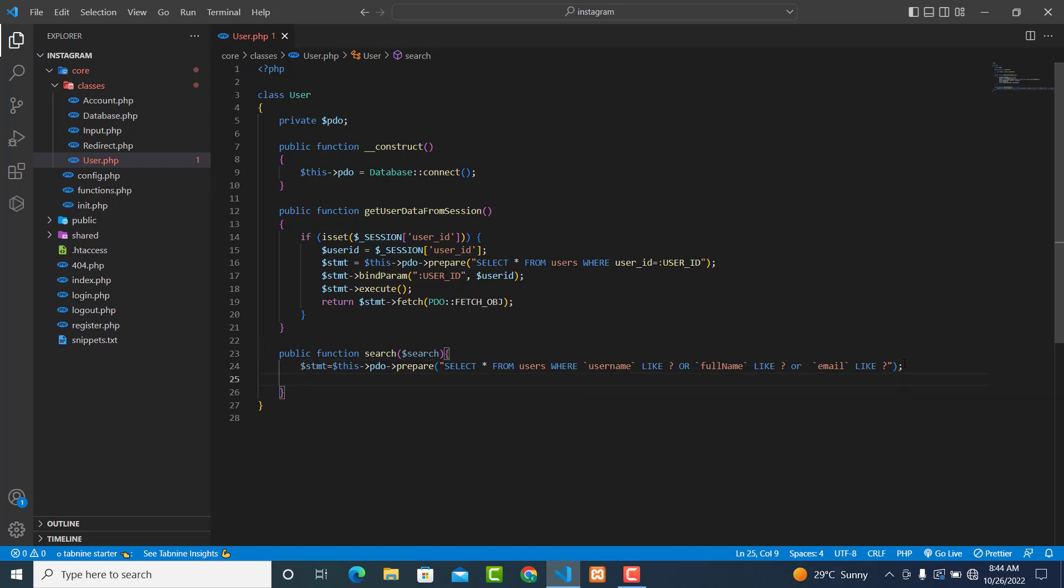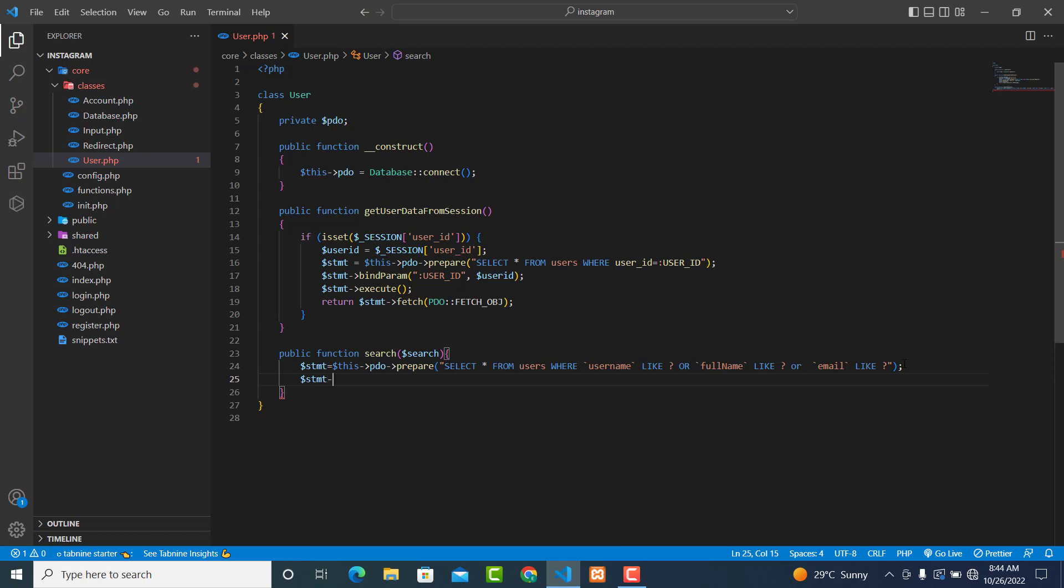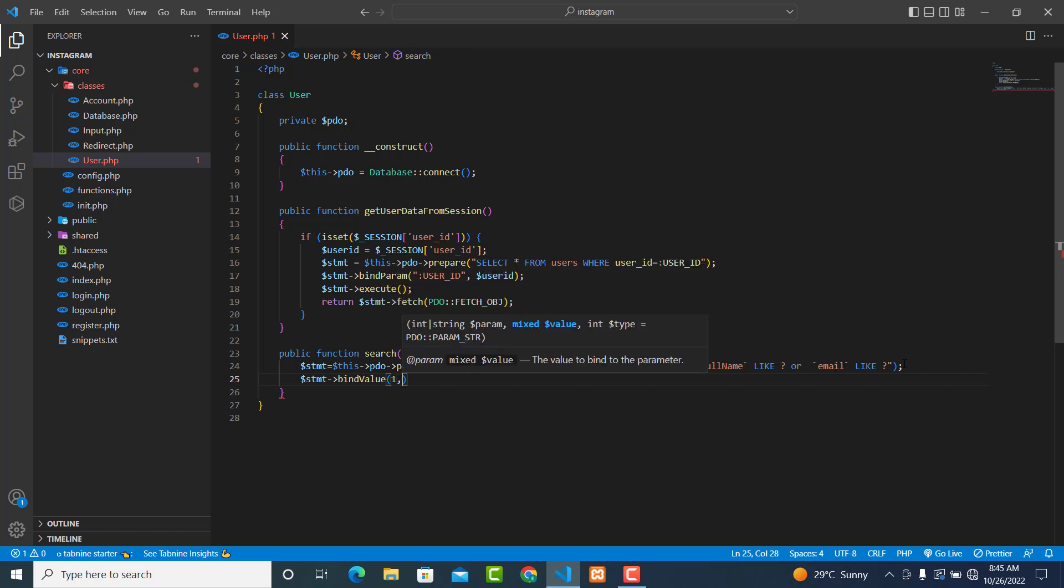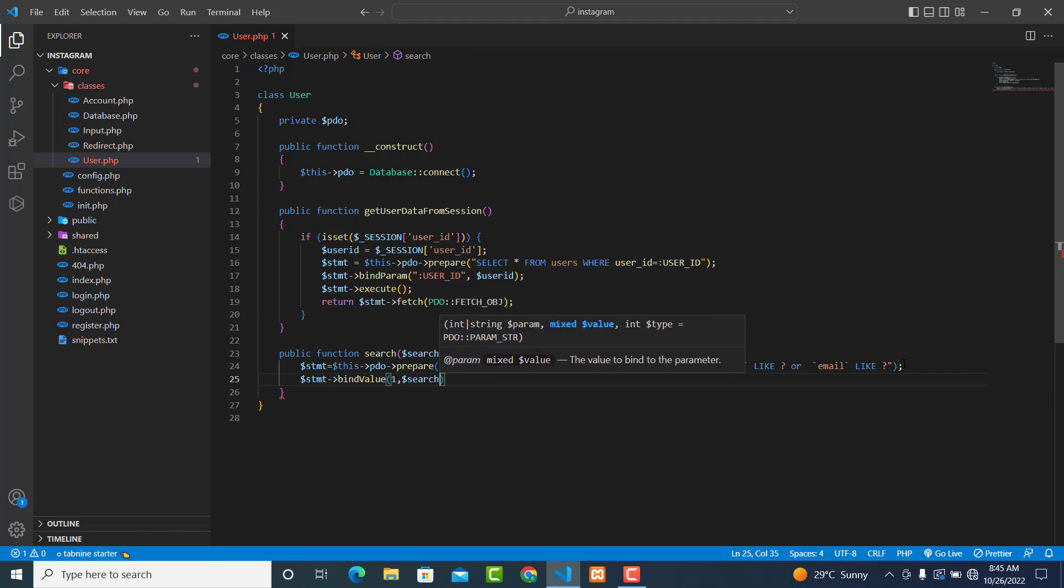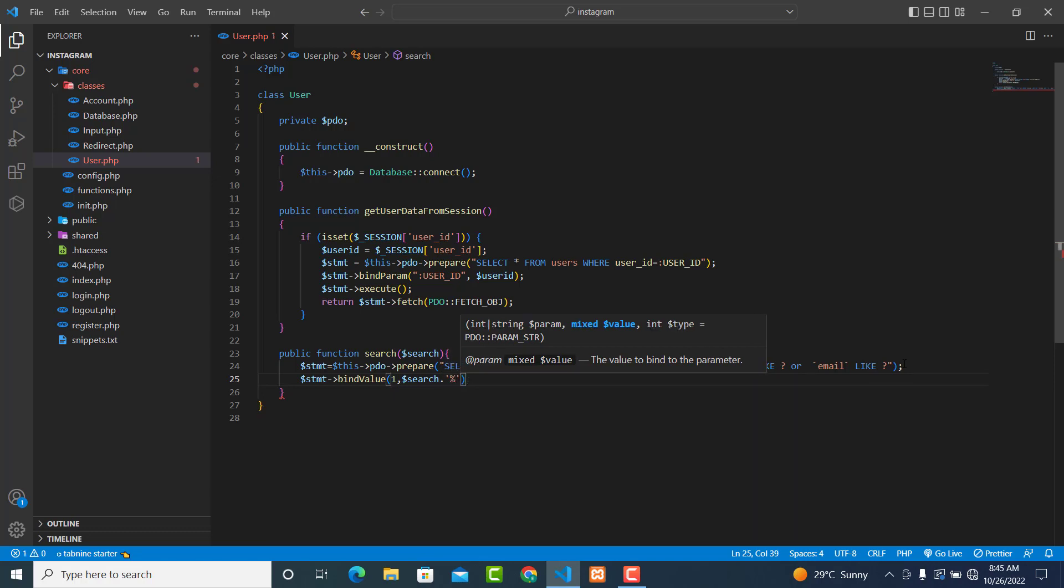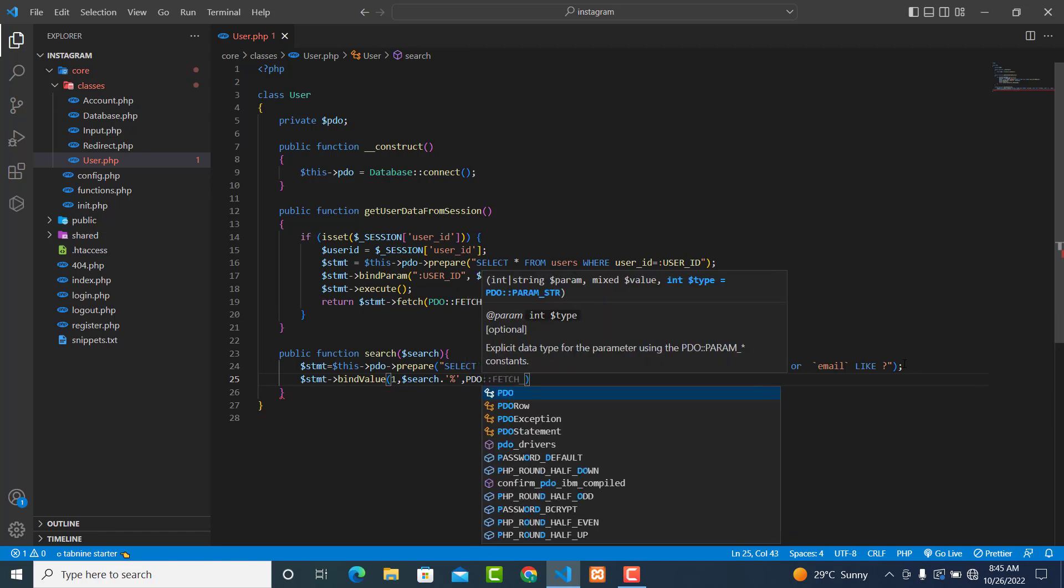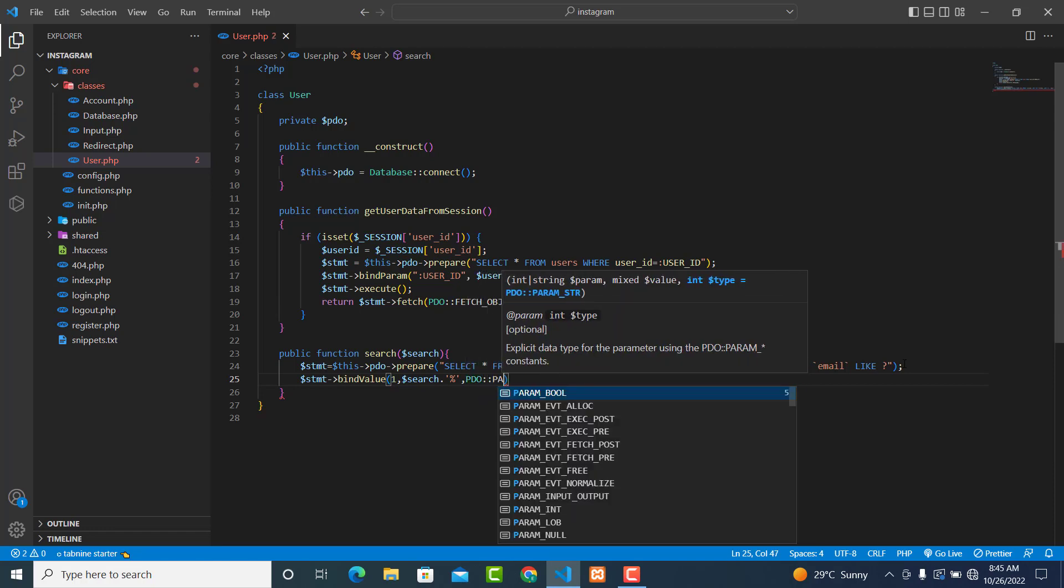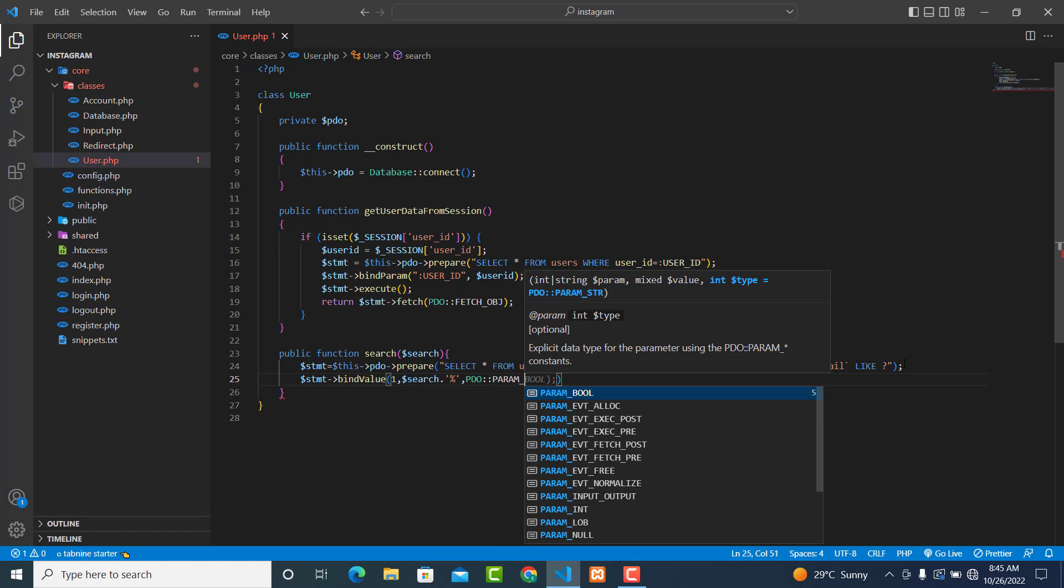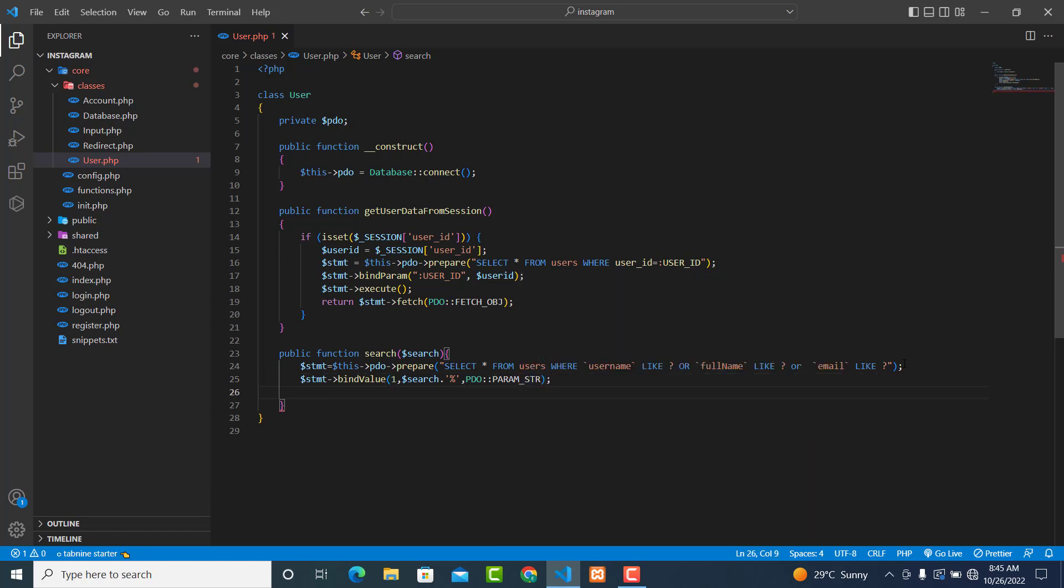Then dollar statement bind_value - the first parameter is dollar search, then dot percentage sign, then comma, PDO::PARAM_STR string. Now copy this one for three more times.